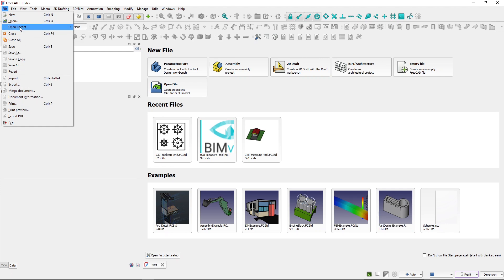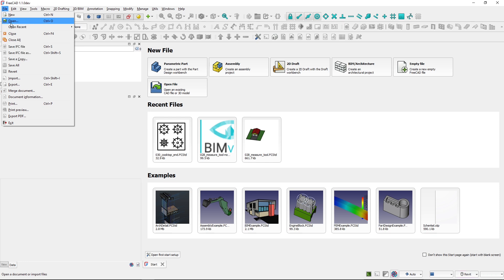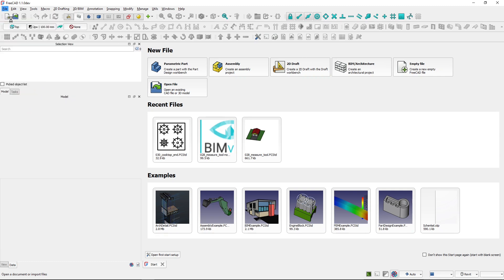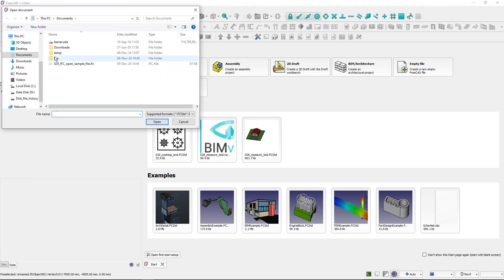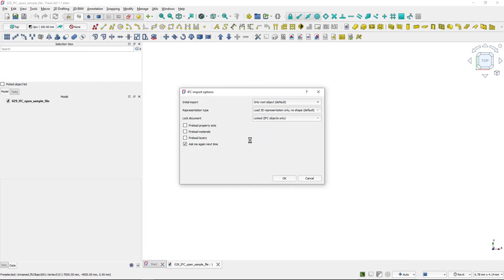First, we will take a look at opening an IFC file. You can open an IFC file by going to File, Open and selecting the IFC file. I've got a sample project here and I open it. Now you can see IFC import options show up.